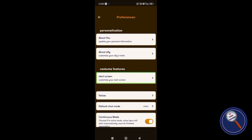Preferences, personalization, about you, about Ally, customize features, start screen. Customize your start screen: what options you need to see on your screen, like talk to Ally, chat to Ally, or show buttons, hide buttons. You can customize the UI completely. Next is voices.